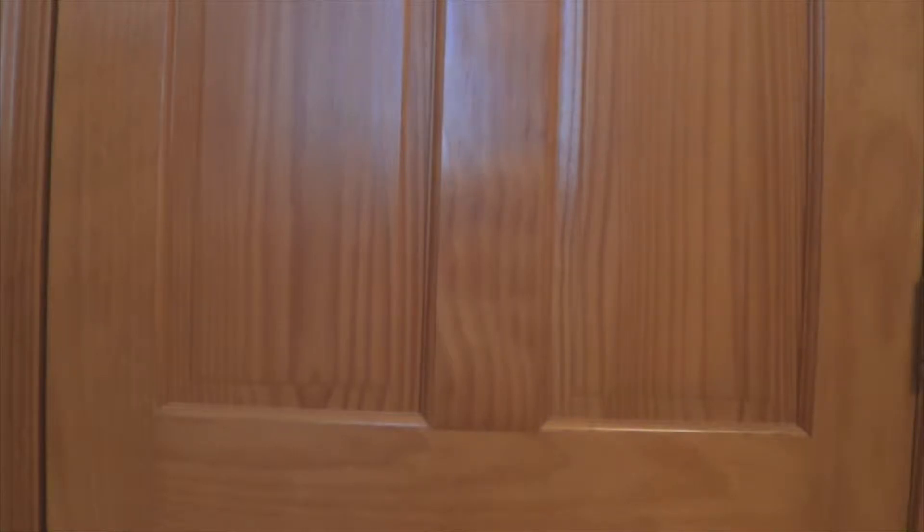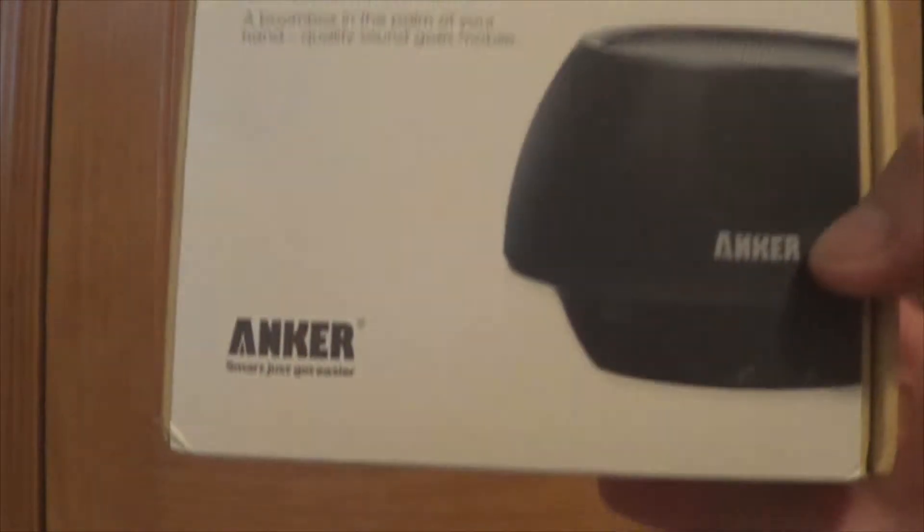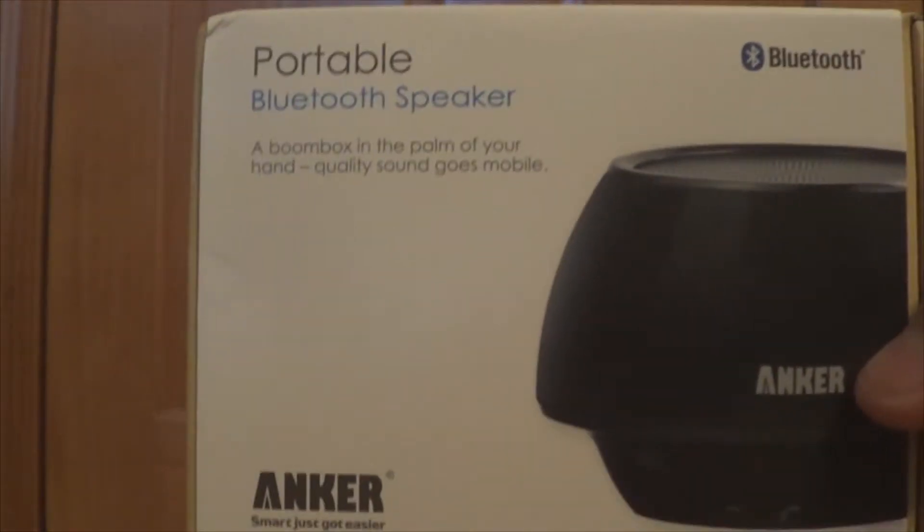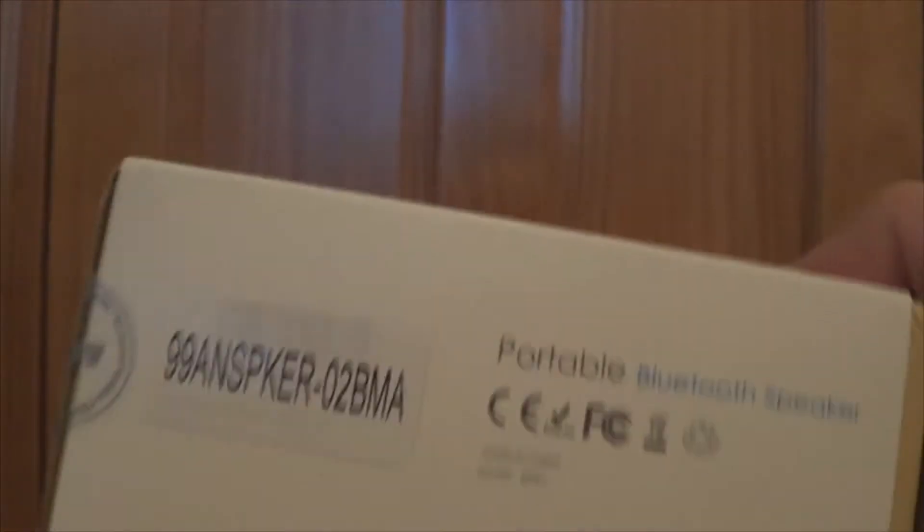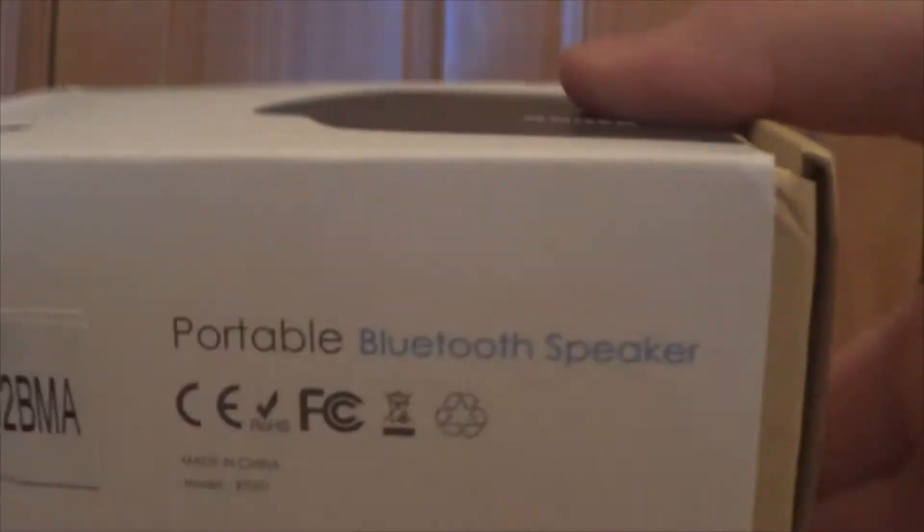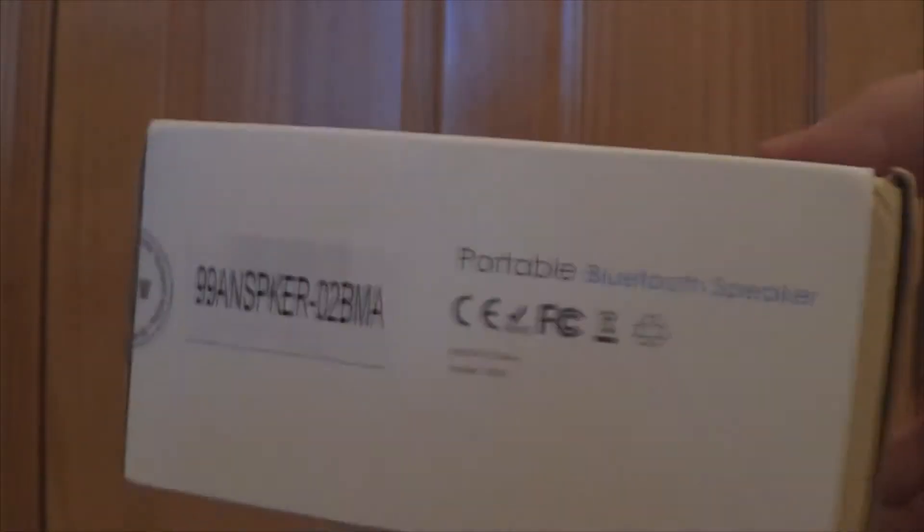Hello, everyone. Welcome to the Nick Tech Show, and today I'm going to do an unboxing of an Anker portable Bluetooth speaker. Anker recently came out with some Bluetooth speakers. This is the second one they've came out with now.